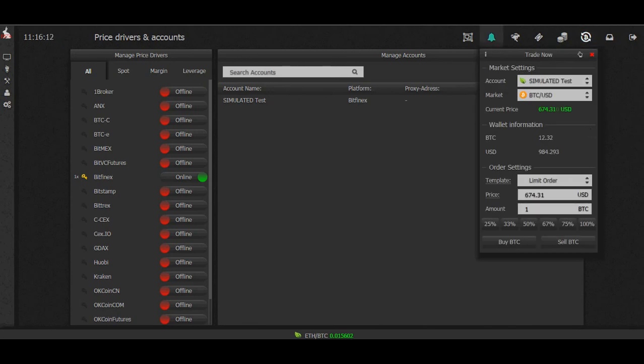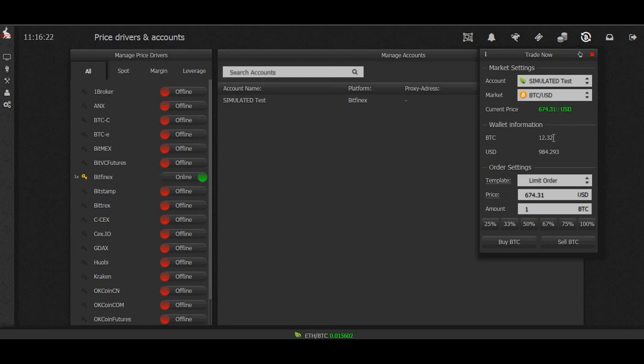Alright, here we are. Select the account. We're at the right account: simulated test over at Bitfinex and Bitcoin USD. That's fine. Now this is how much we have in our simulated account.